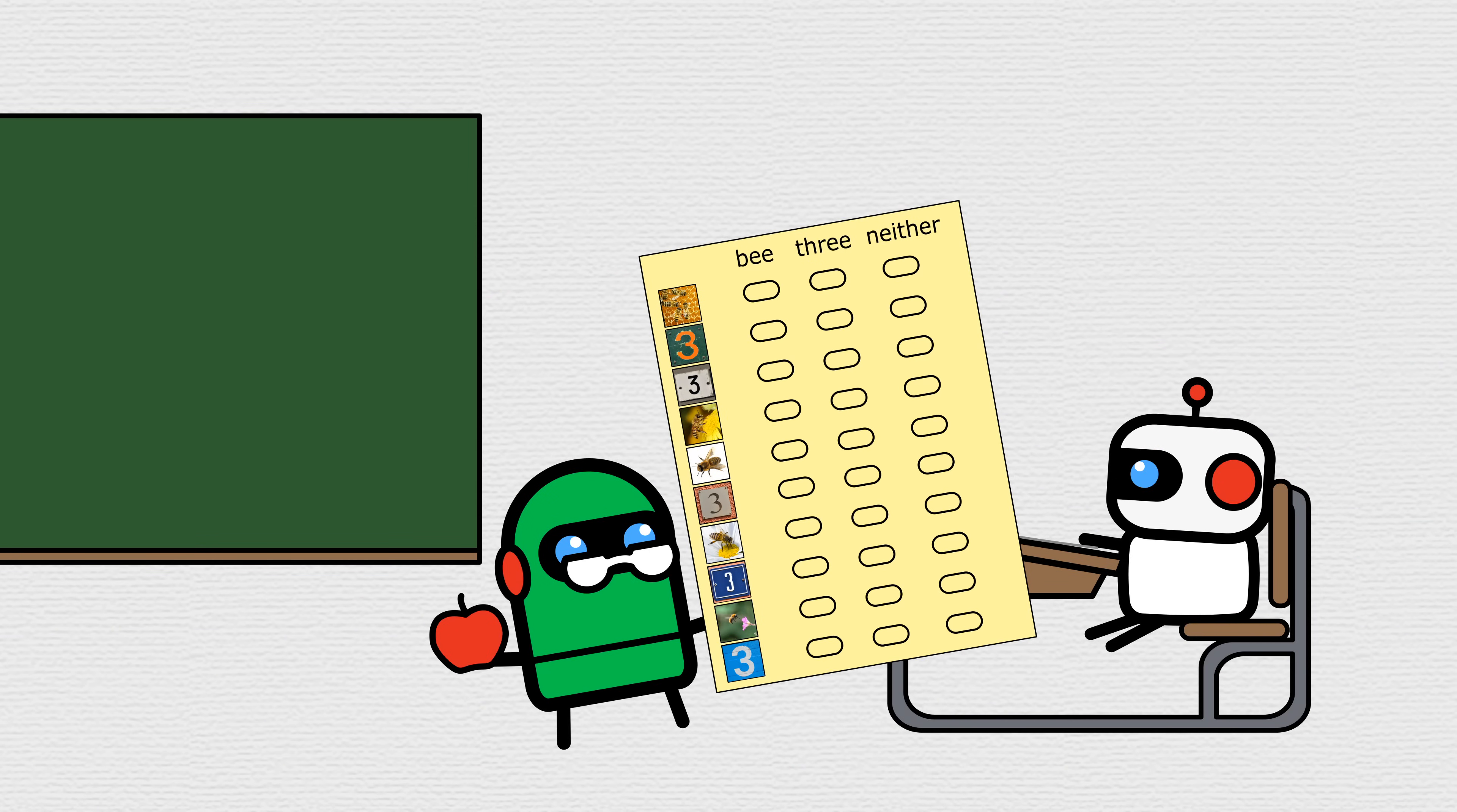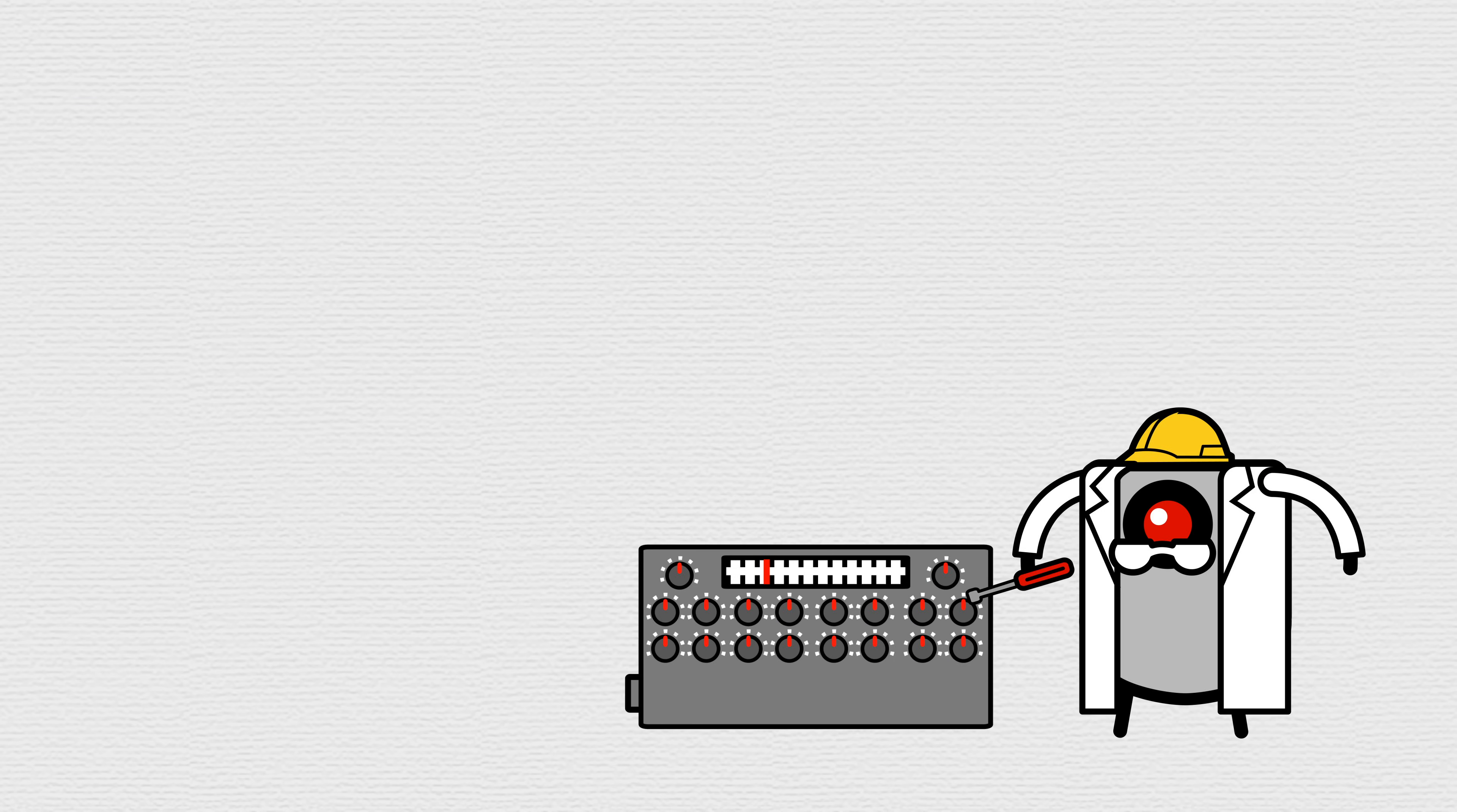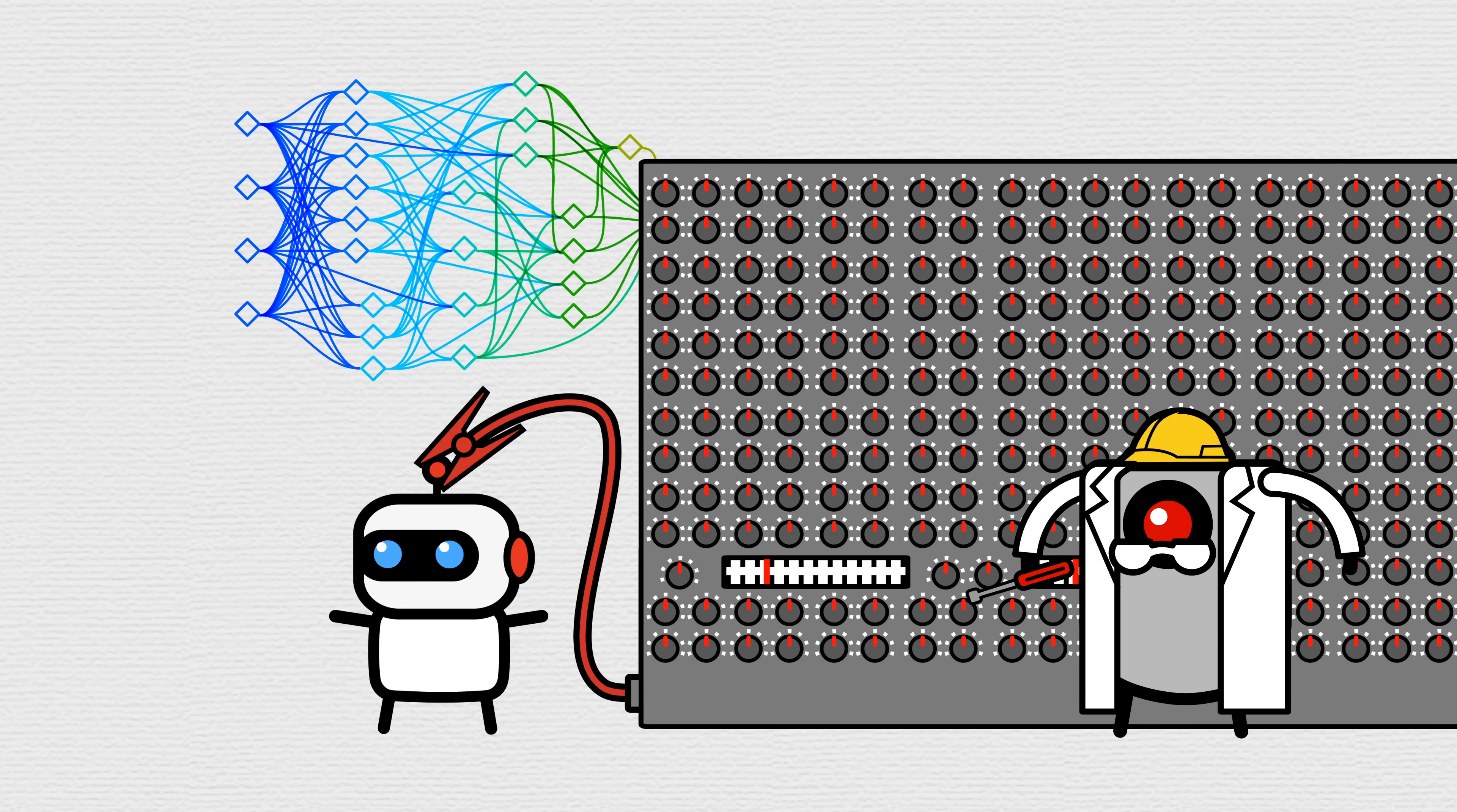TeacherBot has the same test, but this time BuilderBot is Dial AdjustmentBot, where each dial is how sensitive one connection in the student bot's head is. There's a lot of connections in its head, so a lot of dials. A lot, a lot.